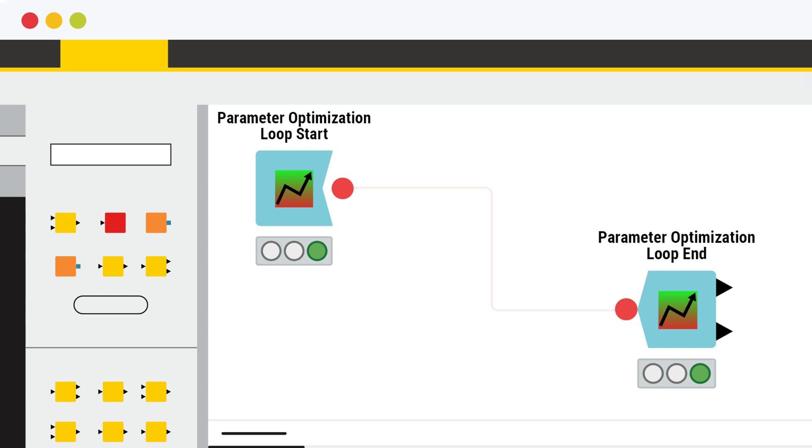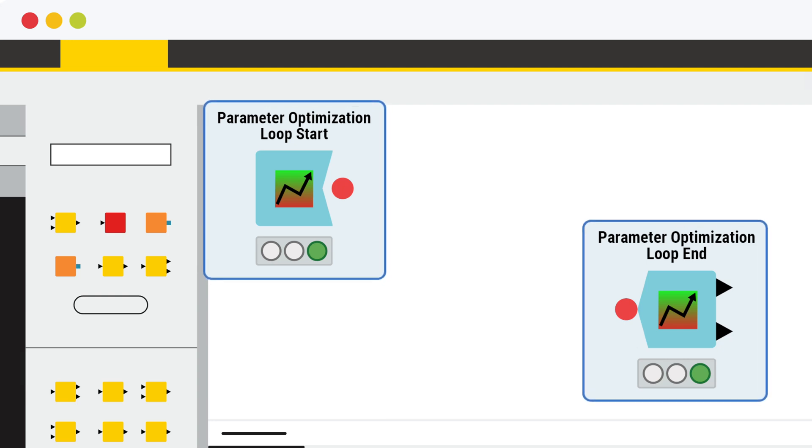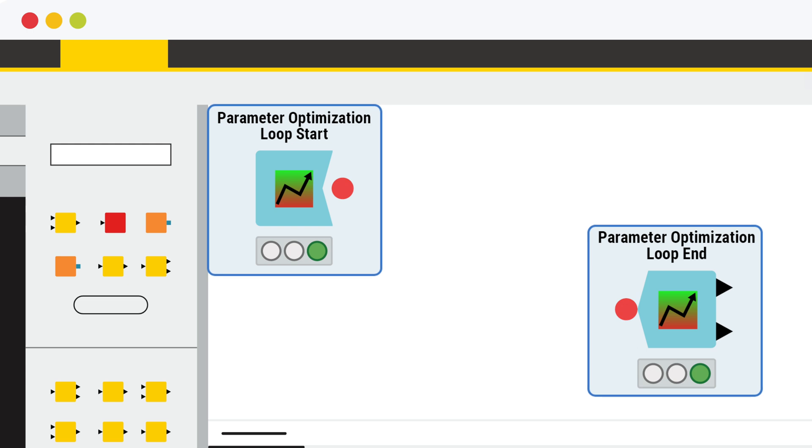To perform parameter optimization, you use the parameter optimization loop start and parameter optimization loop end nodes. These two nodes surround the loop body where you train the prediction model.